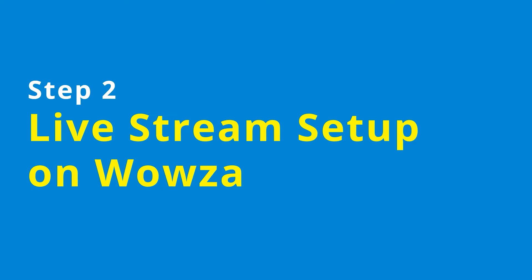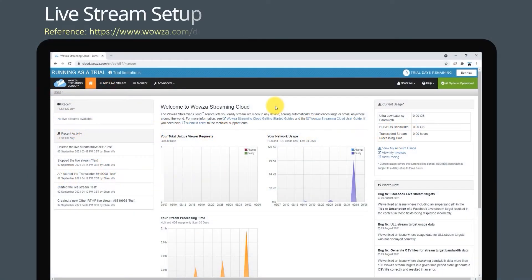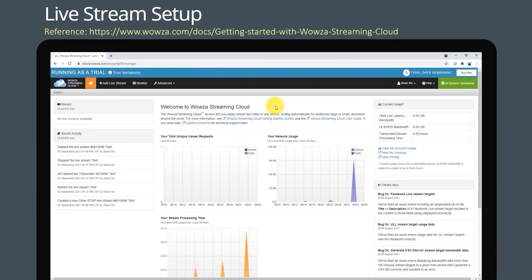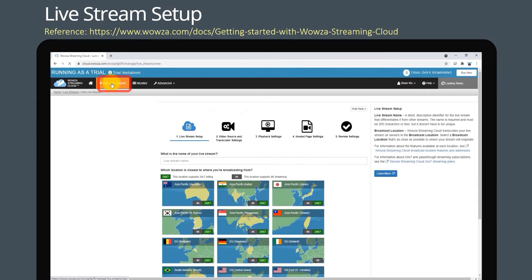Log into your Wowza Streaming Cloud account. Click add live stream on the menu bar.